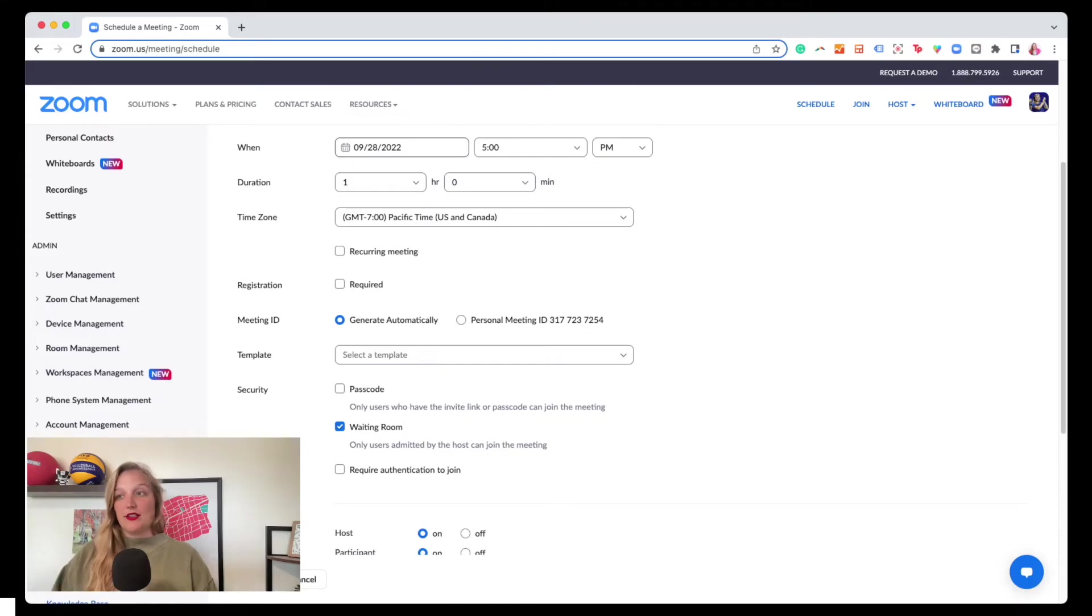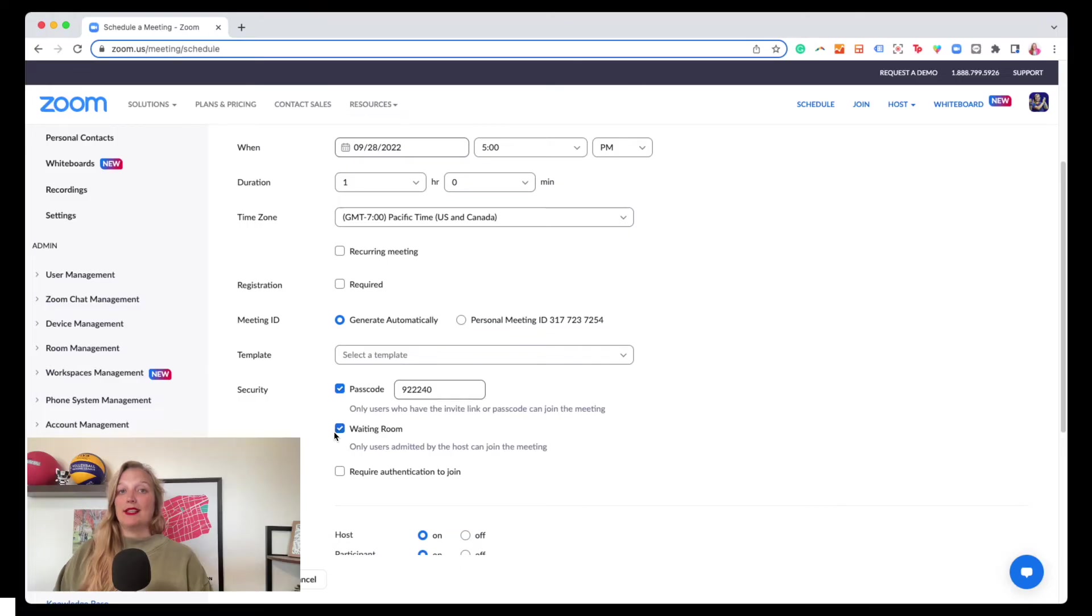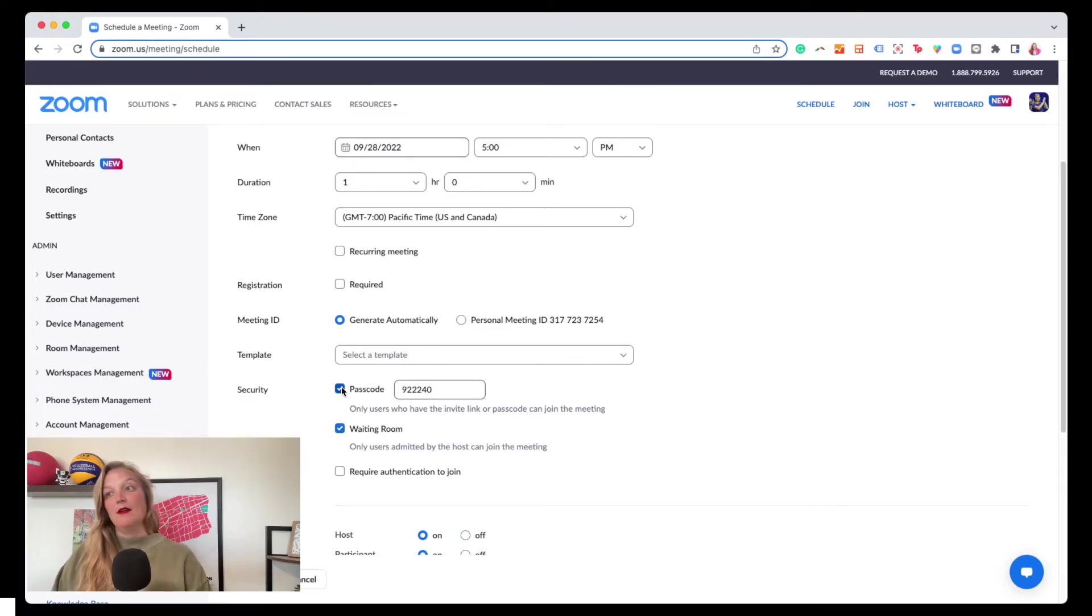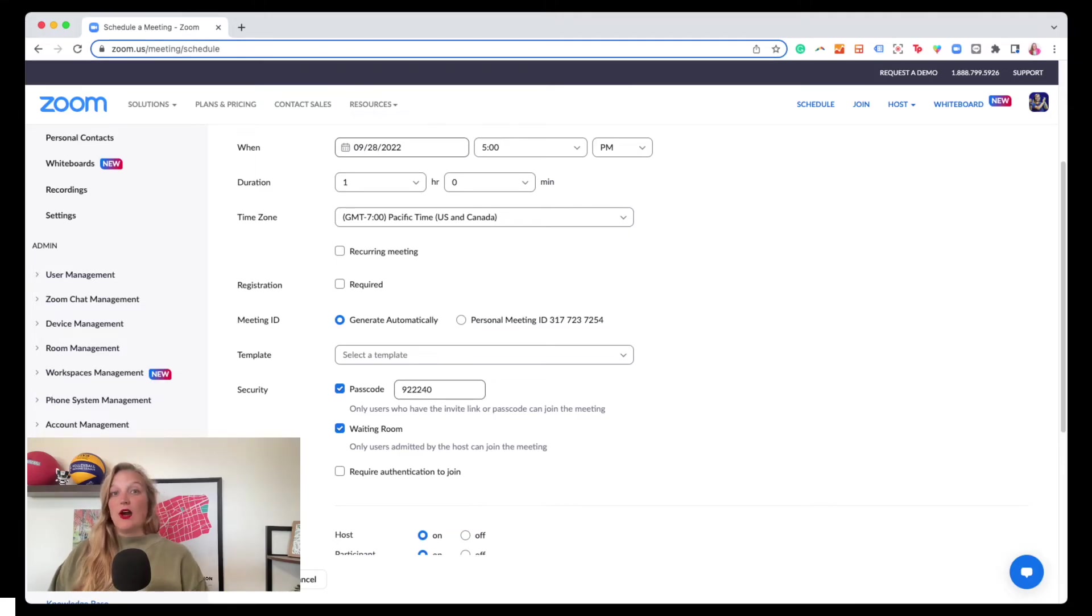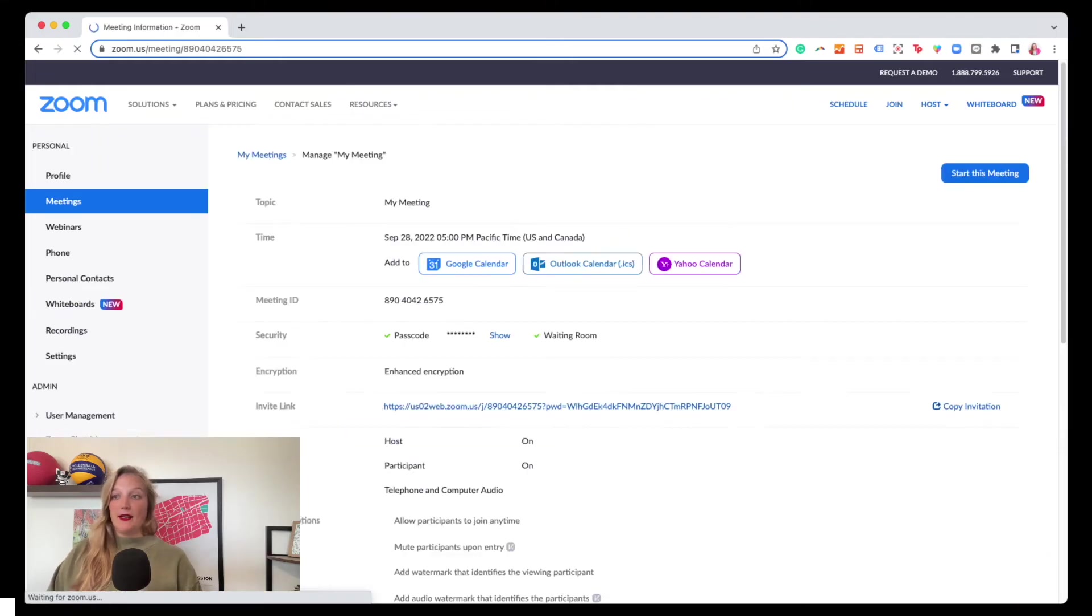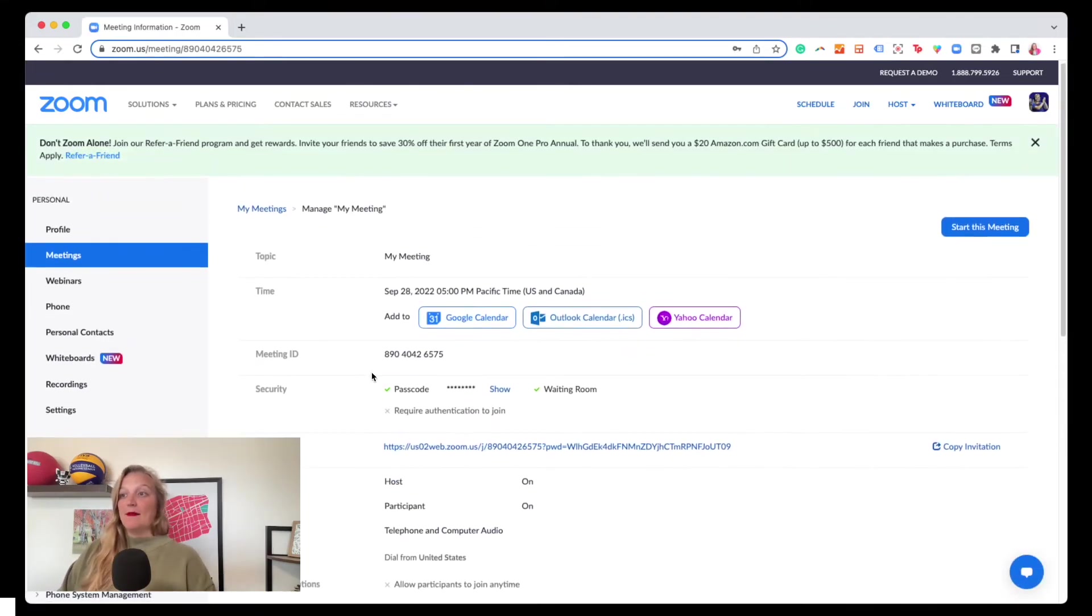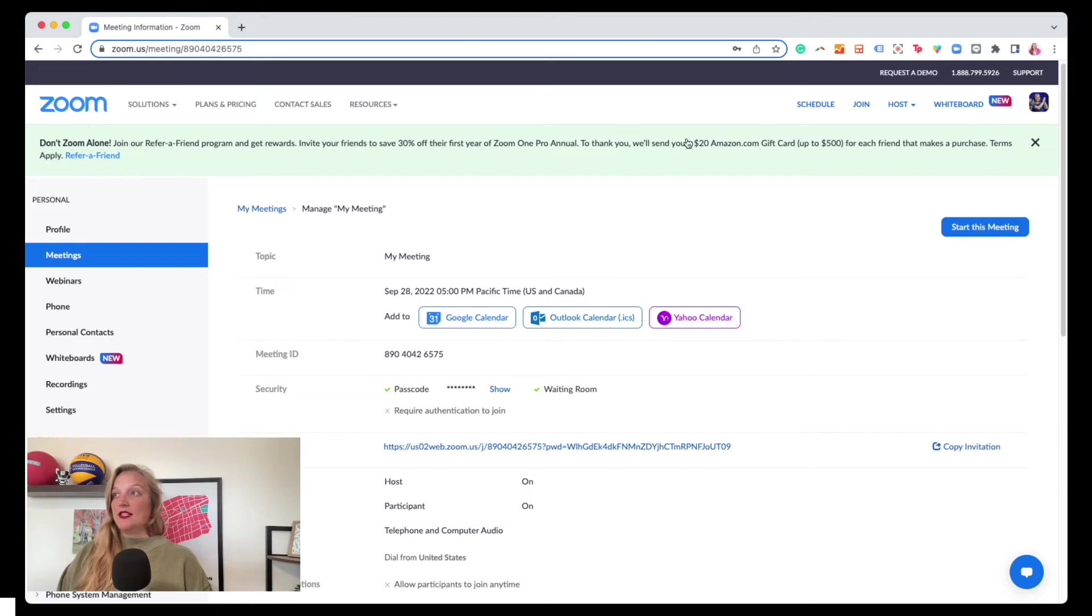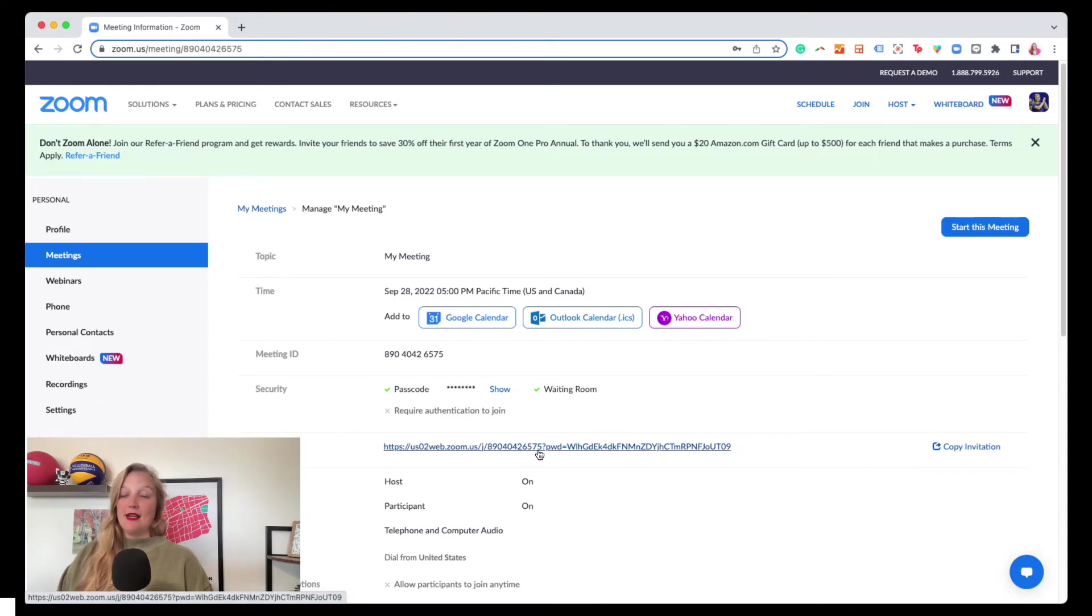I often personally will like to have both passcode and waiting room turned on because again, it's just another layer of protecting people. But I did have a client who wanted to make sure that we had it turned off. And so I do want to show you this scenario that I had was we'd scheduled the meeting. It was a test meeting and I had required the passcode to be on. So you'll see here if I copy this invitation link, you see it says 89040426575.